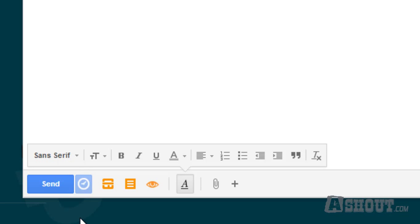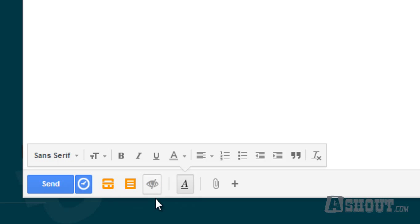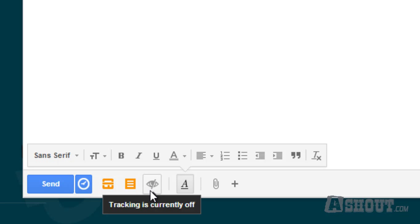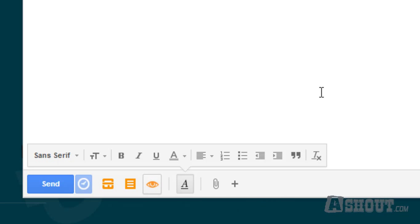As you can see here, it is currently enabled for tracking. If you don't like to track this email, just click on this icon and it is currently turned off. That means this email won't be tracked. If you want to track, just enable this icon by clicking on it again.